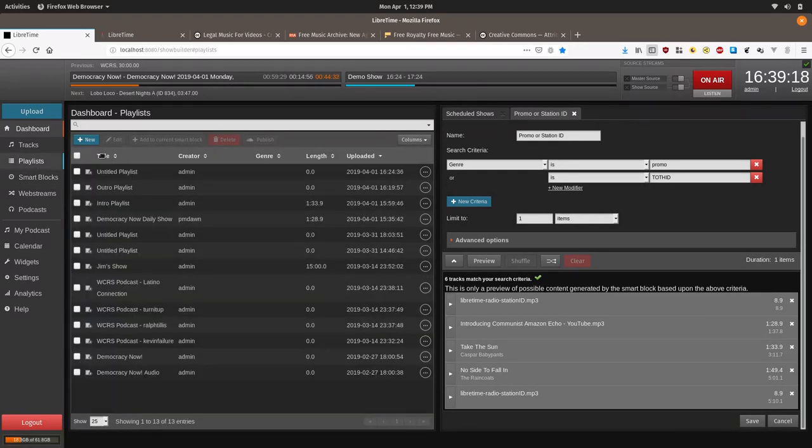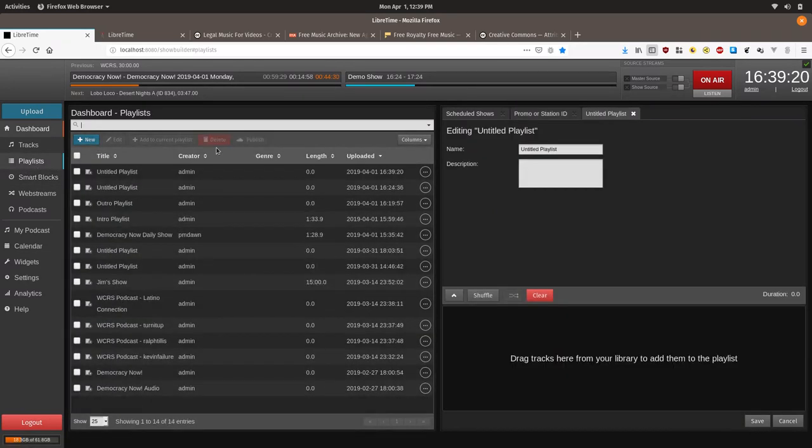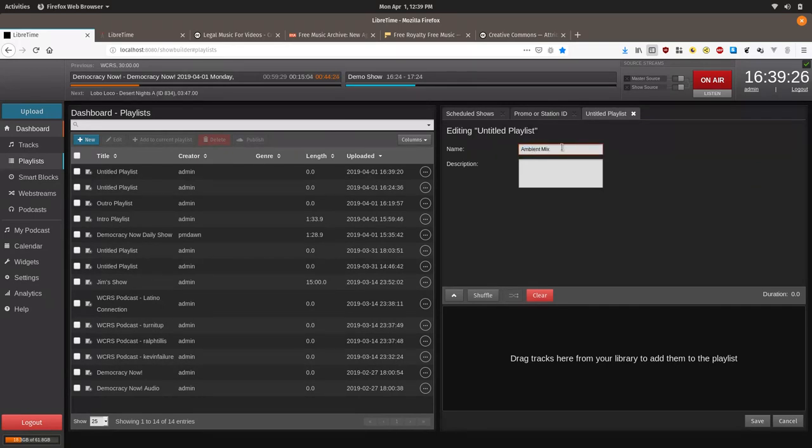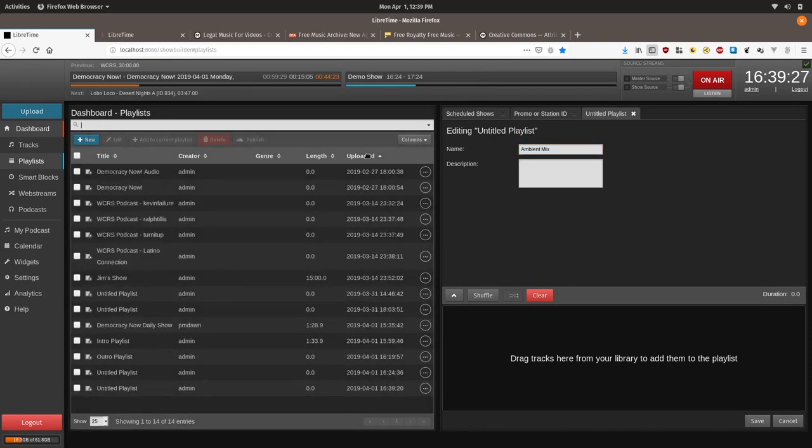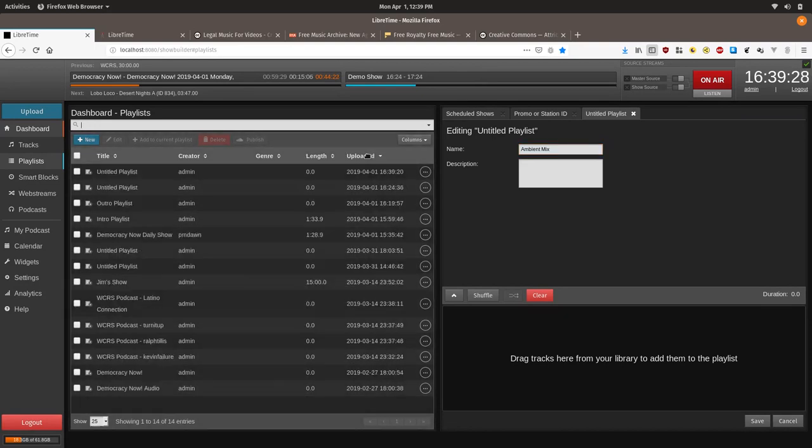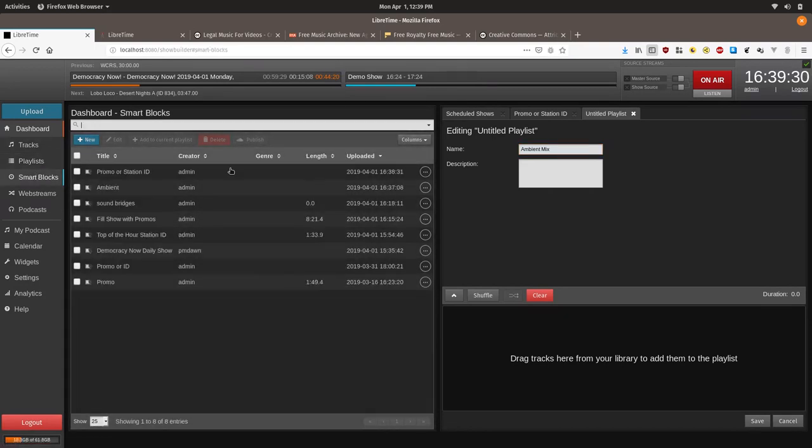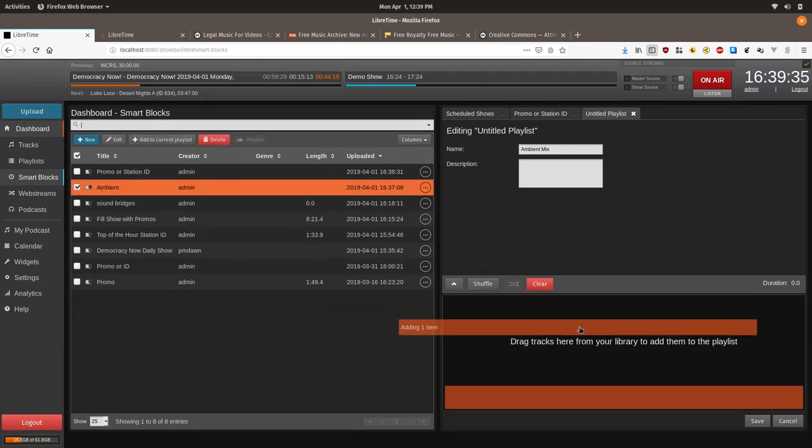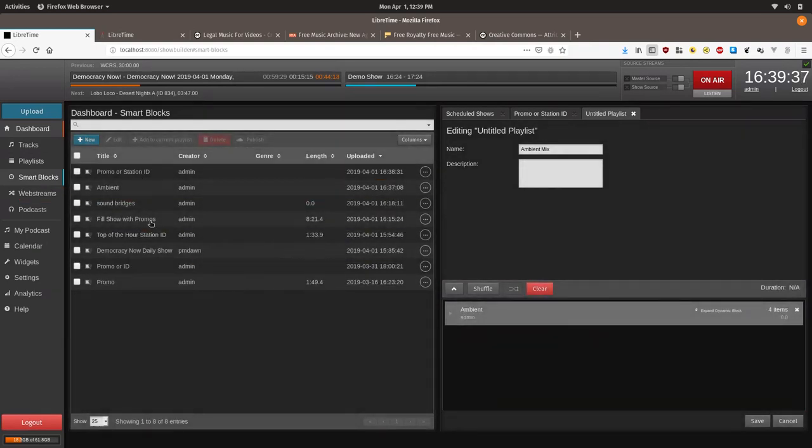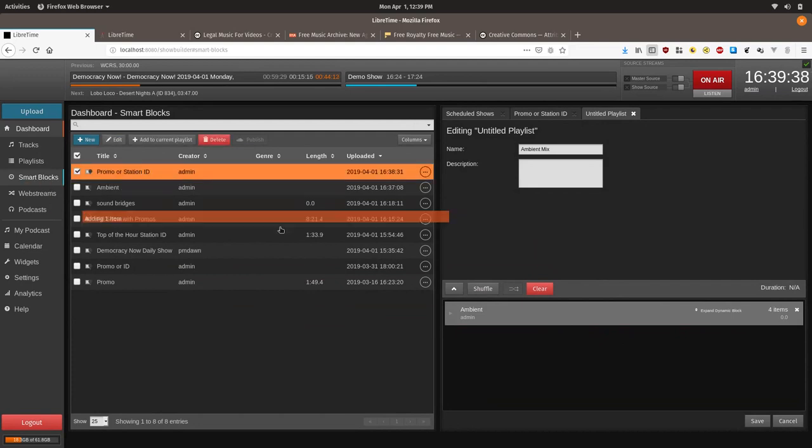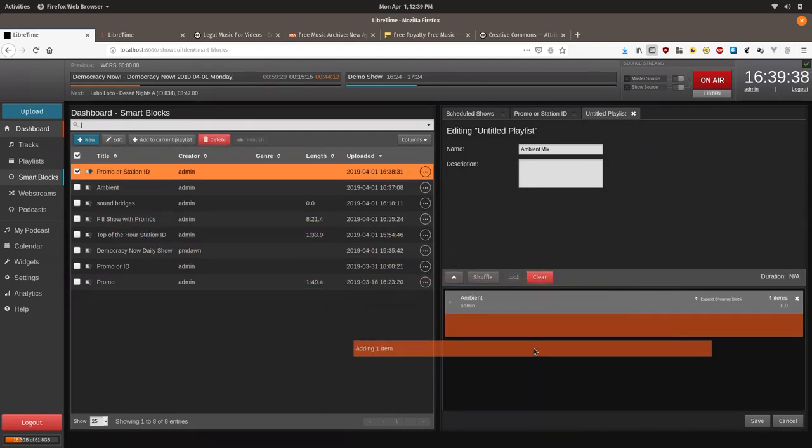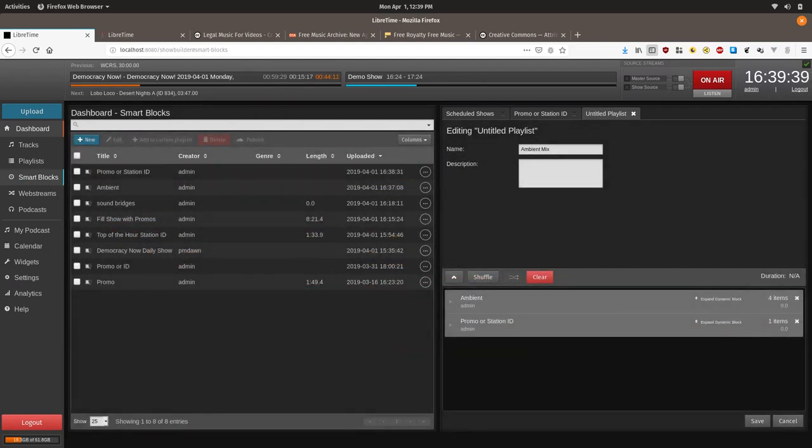We will create a new playlist called ambient mix. And we will go over here. Smart blocks. We will have ambient first. And promo ID.